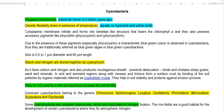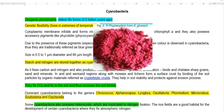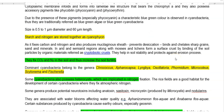The cytoplasmic membrane of cyanobacteria is infolded and forms a lamellae-like structure. It contains chlorophyll A, which is required for photosynthesis. They also possess different kinds of accessory pigments that help in effectively gathering solar radiation. These pigments are collectively referred to as phycobilins, which includes phycocyanin and phycoerythrin. Due to the presence of phycocyanin, which gives a characteristic blue color, they are also referred to as blue-green algae or blue-green cyanobacteria.